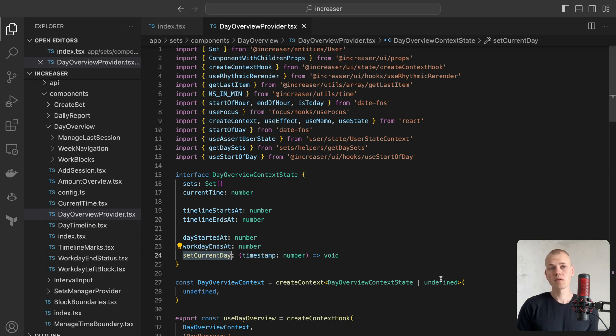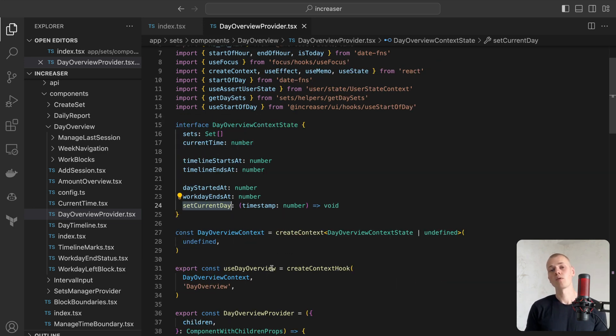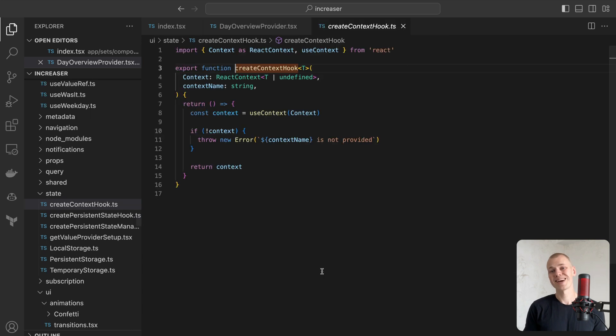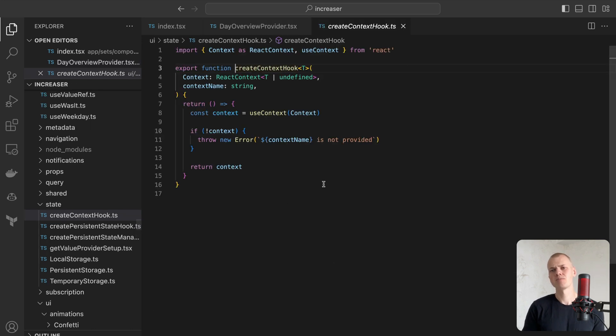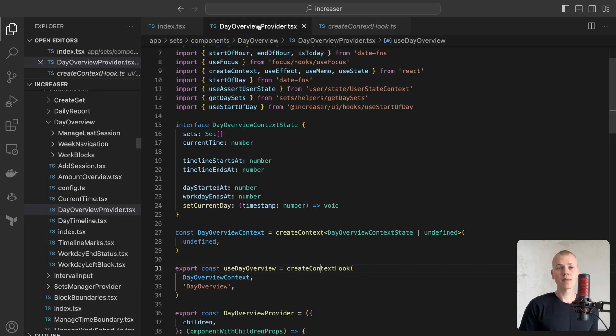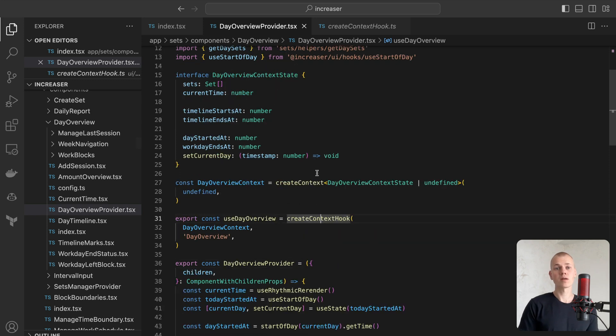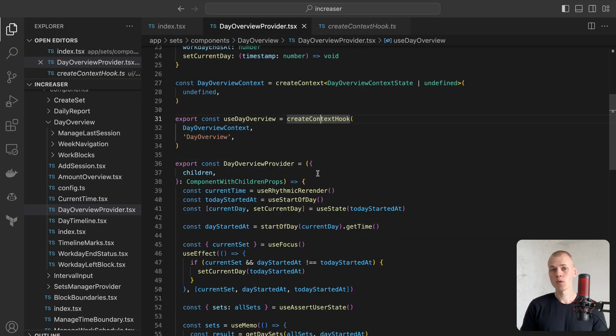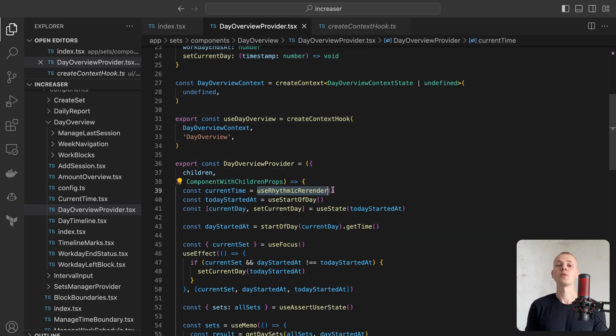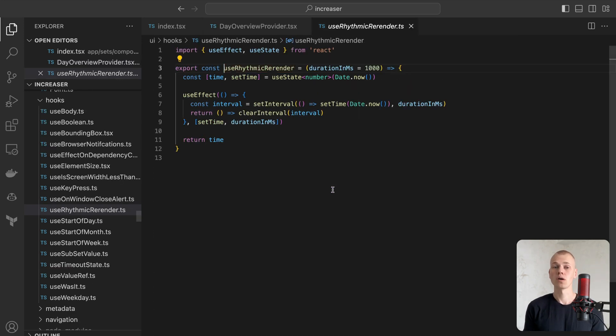We will interact with the context using the UseDayOverview hook, which will generate an error if we attempt to utilize it outside of the provider. To obtain the current time and re-render the component, we will employ the UseRhythmicRender hook.